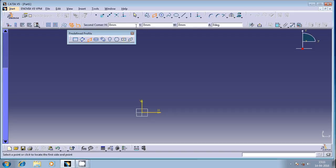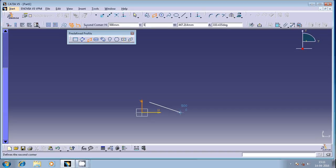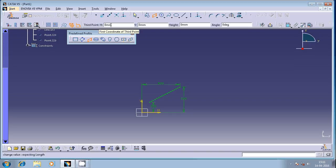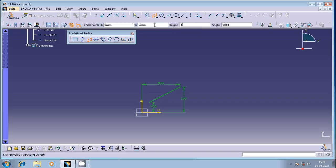So provide the second coordinate value, that is 500, 500. You can observe here you got this. Now define the third point if you are very sure about this, otherwise define the height. I'm going to enter the height as 500.